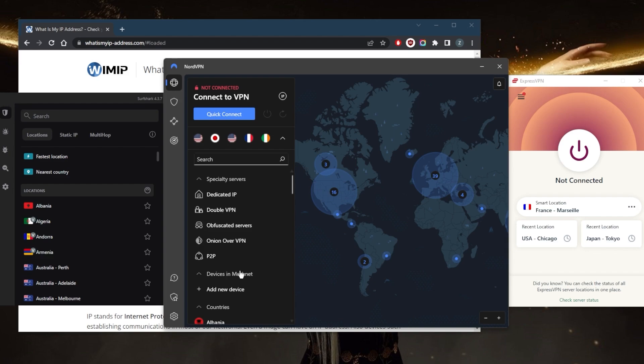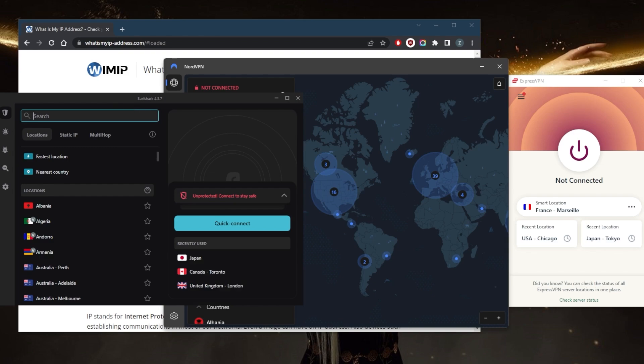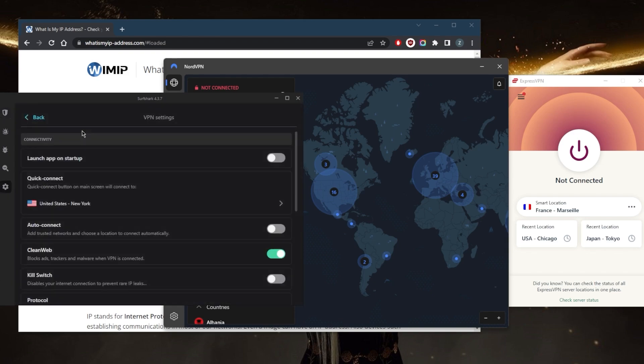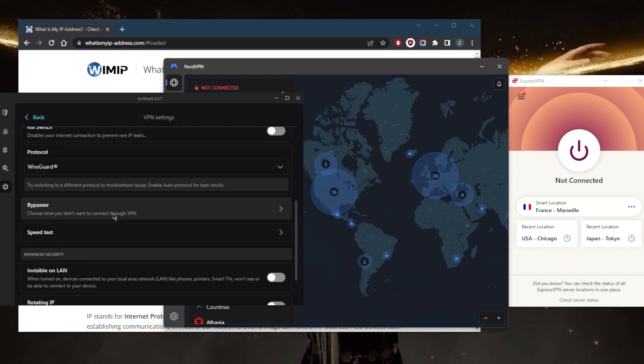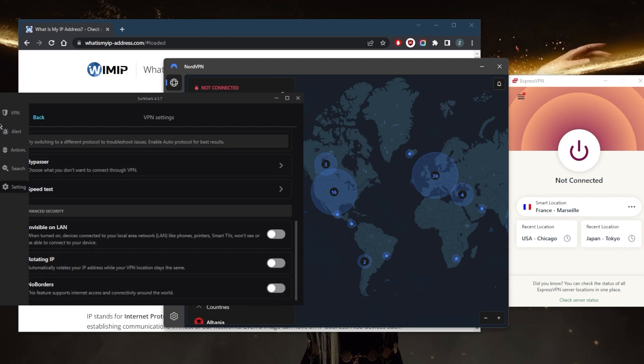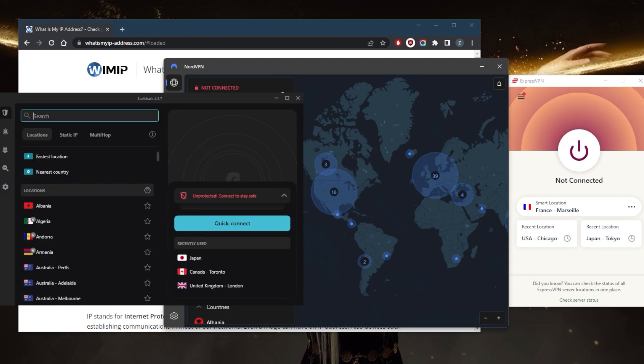With NordVPN, you've got obfuscated servers and onion over VPN which will help you connect to the VPN if you're in a censorship-heavy country. With Surfshark, you can go to the settings right here, go to VPN settings and turn on Rotating IP and No Borders mode to help you connect from countries with censorship-heavy restrictions.